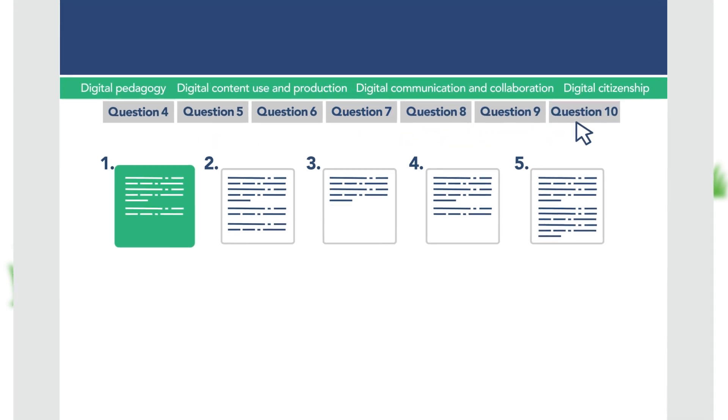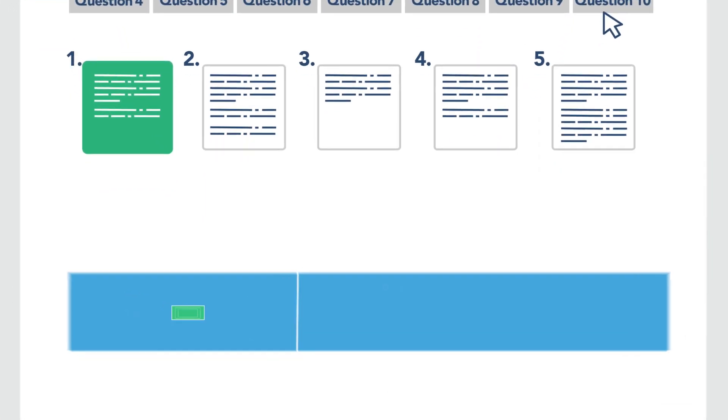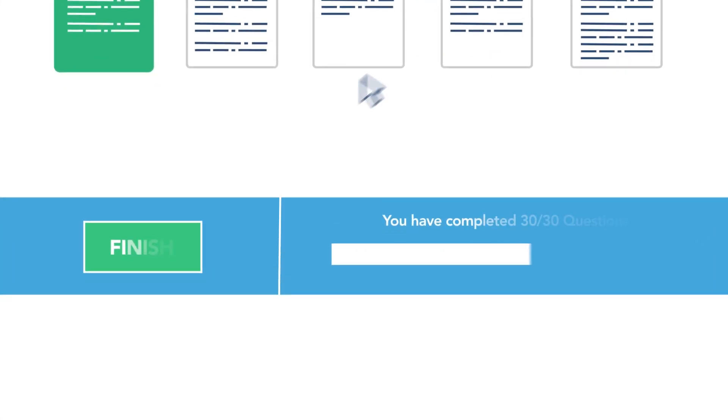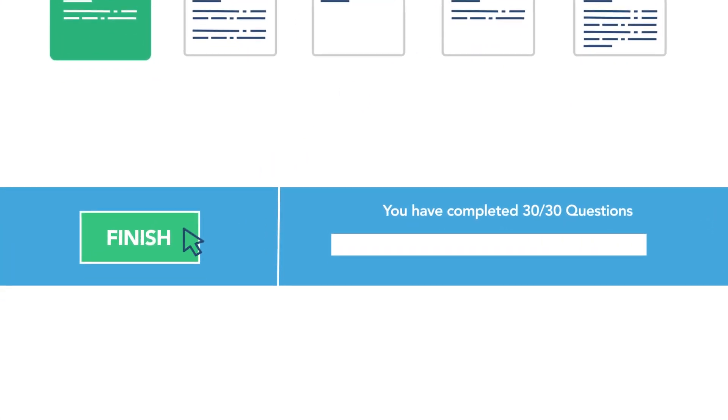If you want to have feedback on your results, you need to answer all the questions in all areas. Once you have replied to all the questions, click on the Finish button that will appear at the bottom of the page to submit your answers.